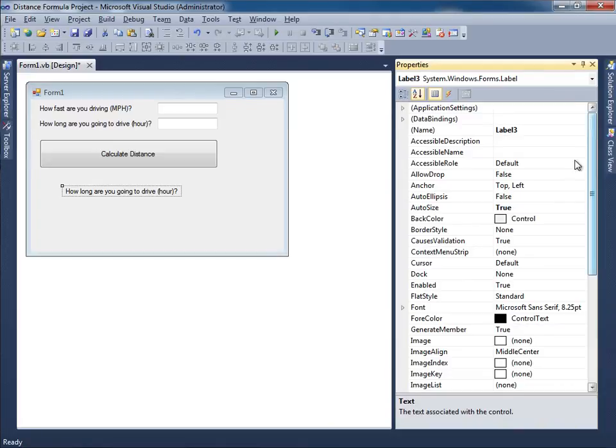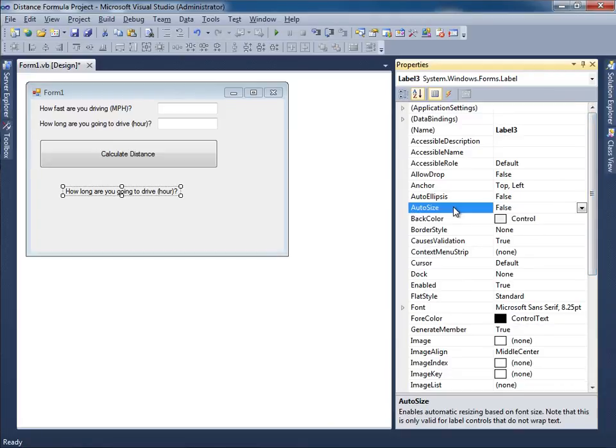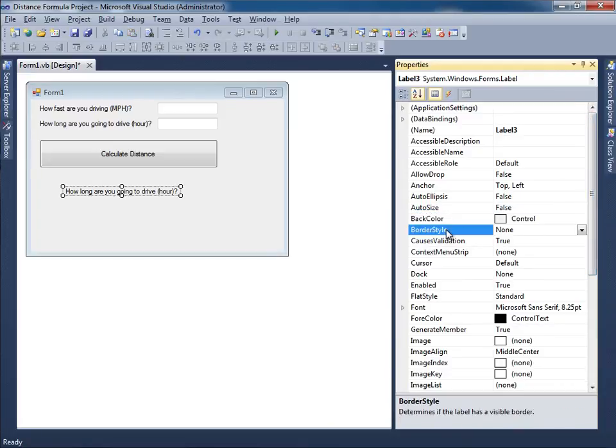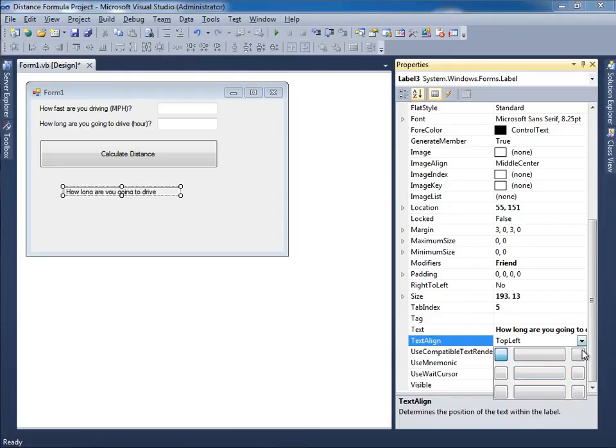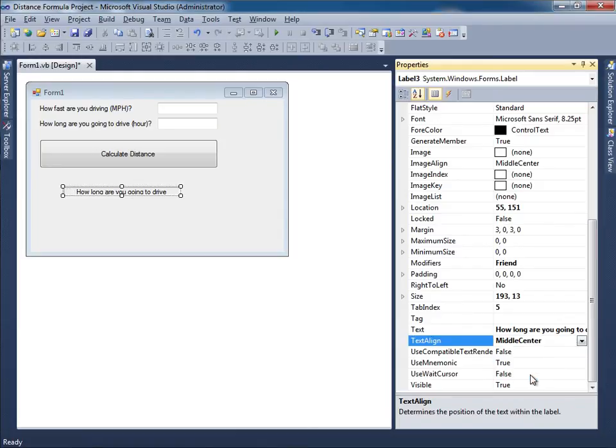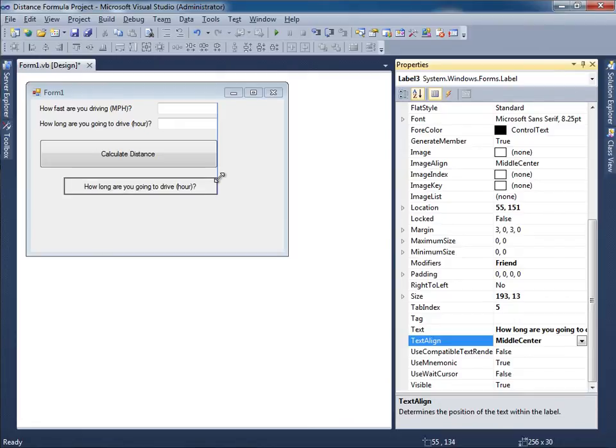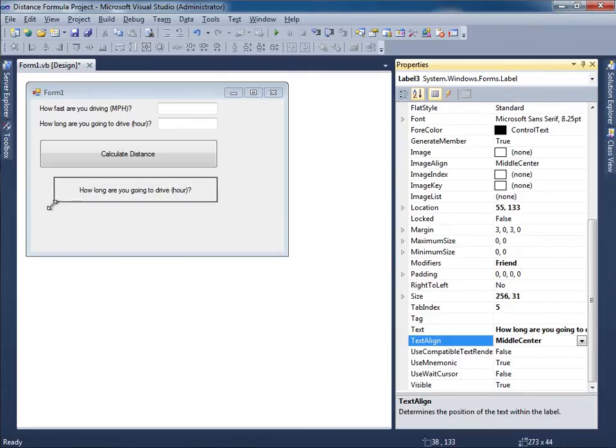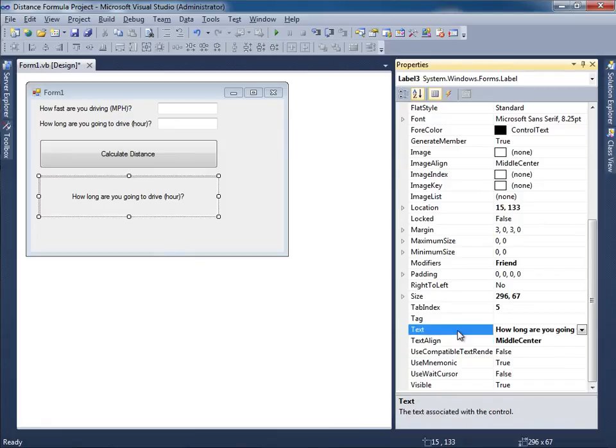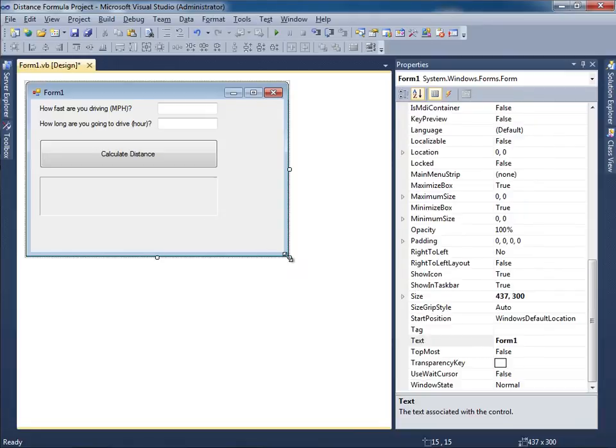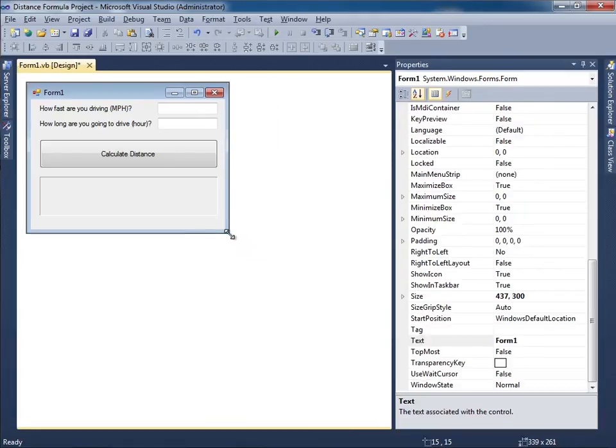I'll make this auto size false, border style fixed 3D, and I'll make sure that the text is aligned such that it's centered middle center. If I were to resize it to something like this, a little bit bigger than the button, that looks good. There's not supposed to be any initial text in there of course, so I'll hit backspace and get rid of that text.